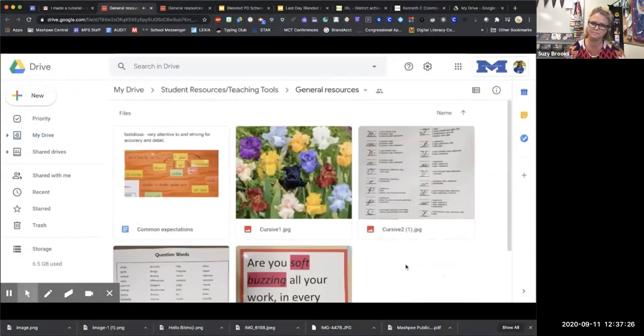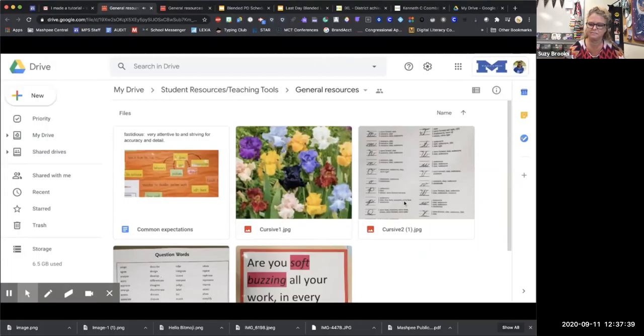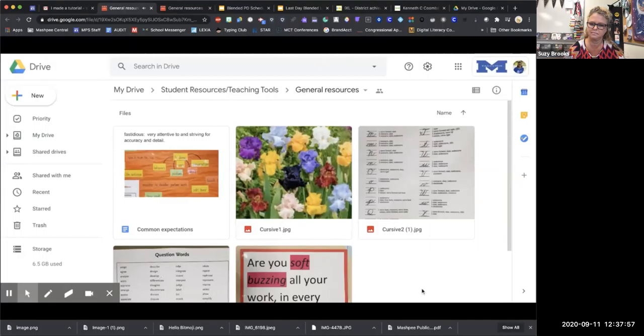This is by no means anywhere near completed, but we started throwing a few resources in here that the students can access anytime. Things like question words in their writing, how do you form a particular letter in cursive, reminders to make sure that they're whisper-talking and soft-buzzing all their writing. Things like, you know, in our academic space, let's please remind ourselves to use an academic voice, et cetera.